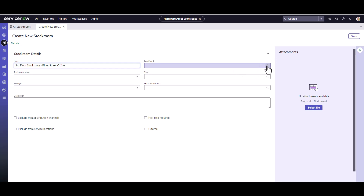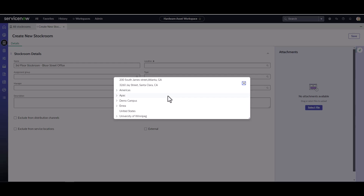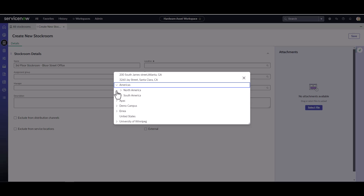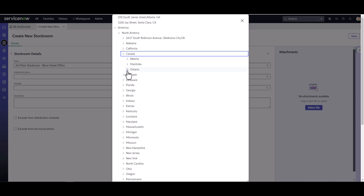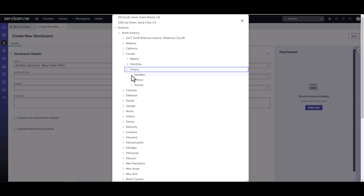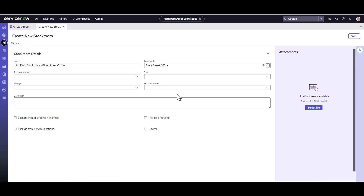Now I need to pick a location. I mentioned location hierarchy in the presentation, and I do have it set up in my instance. I want to make sure this is attached to a valid location, so I'll navigate to North America, then Canada, then Ontario, then Toronto, and here is the Bloor Street Office location.